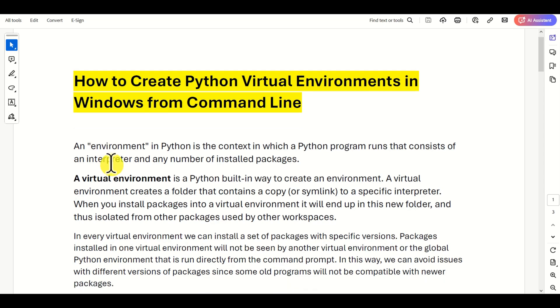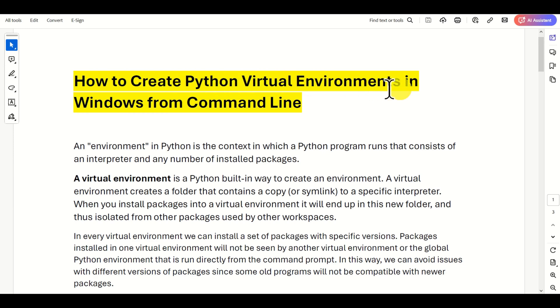Hello everyone and welcome to Python tutorials. In this tutorial, we explain how to create Python virtual environments in Windows from the command line.